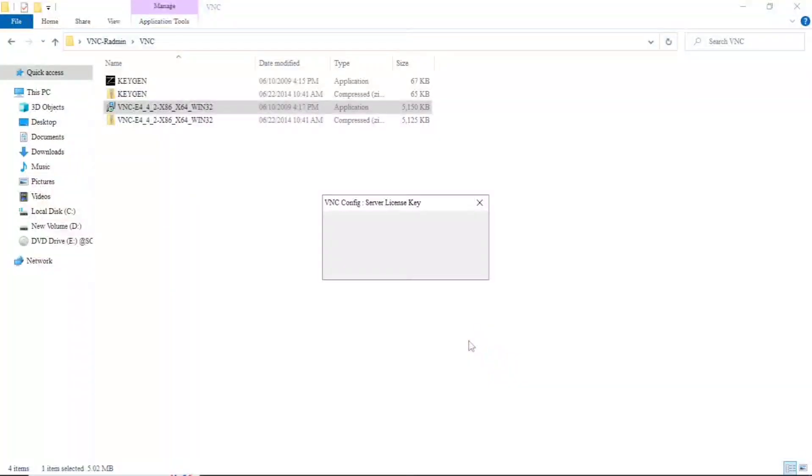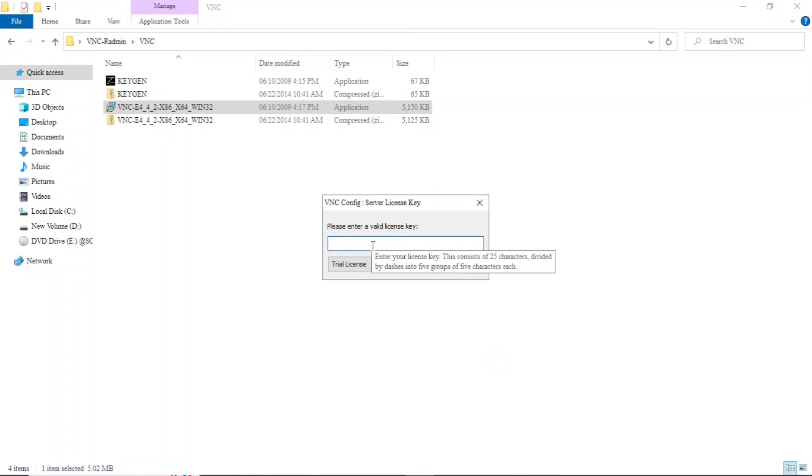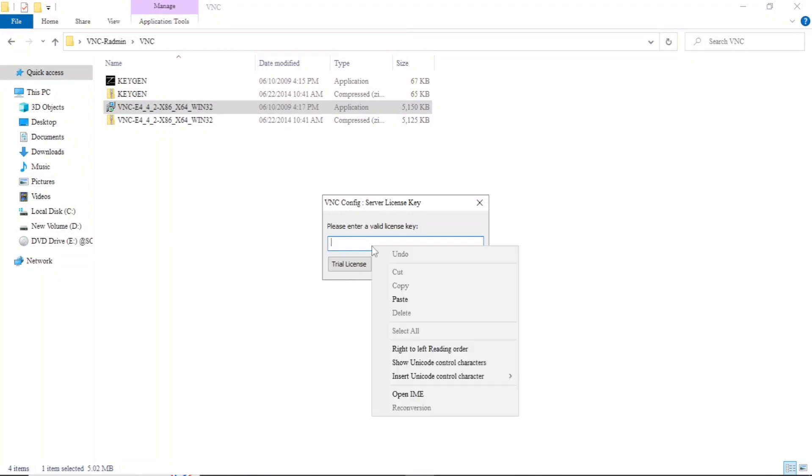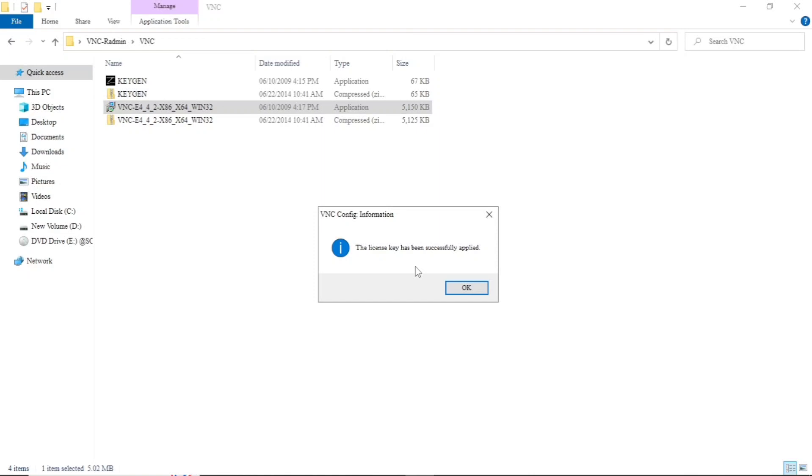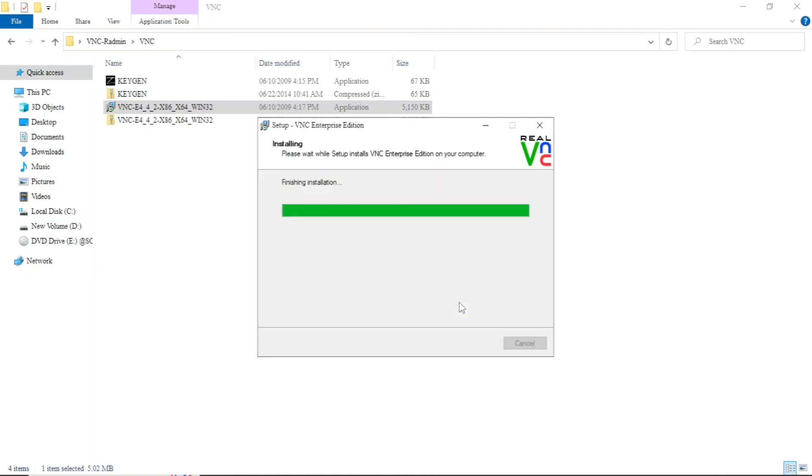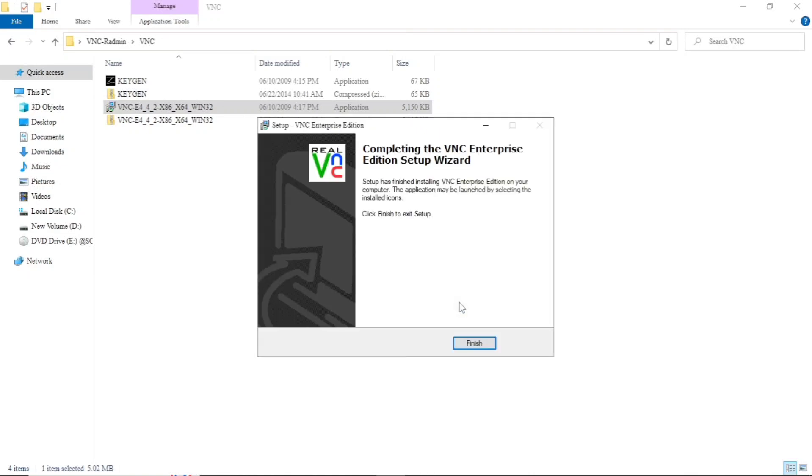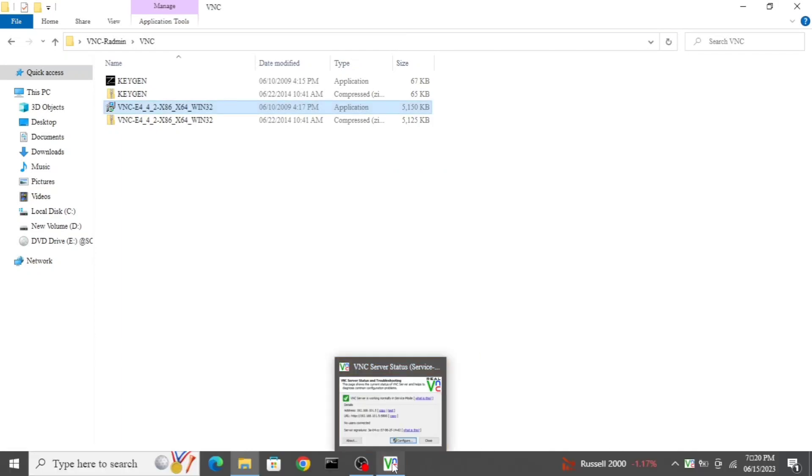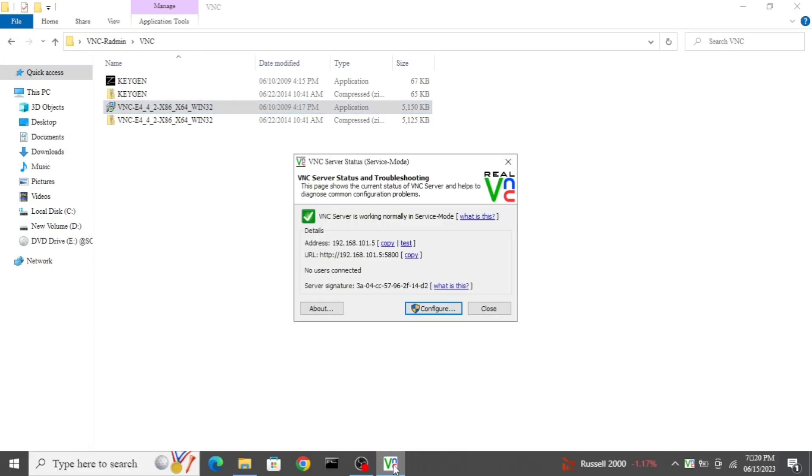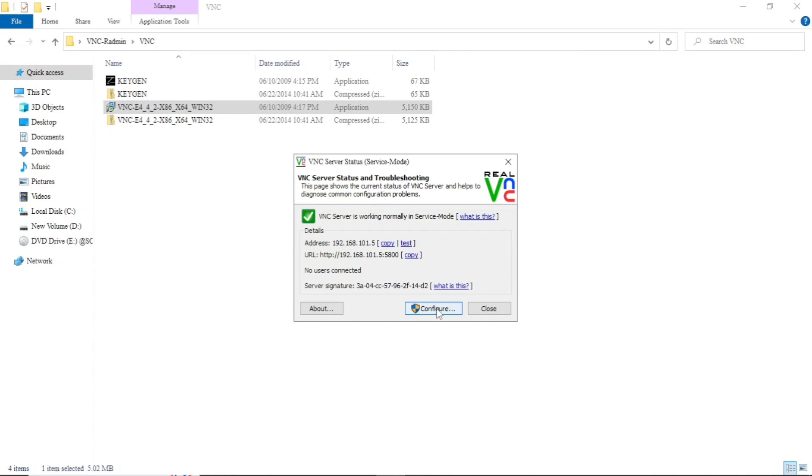Several times the screen may blink. After this, just paste the key that we have copied, press the key, and click on OK. Click on finish. New windows will pop up to configure BNC. Just click on configure.